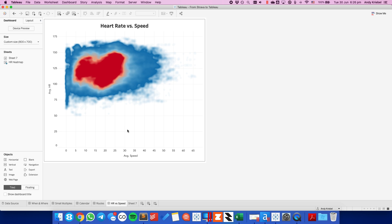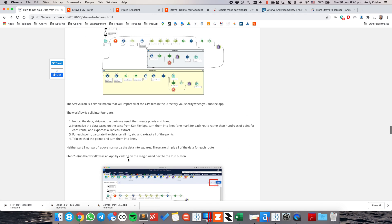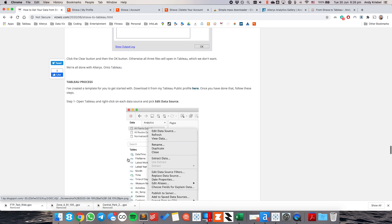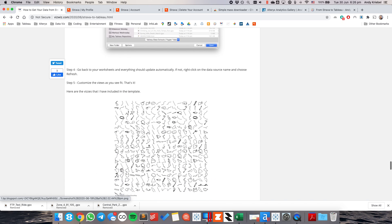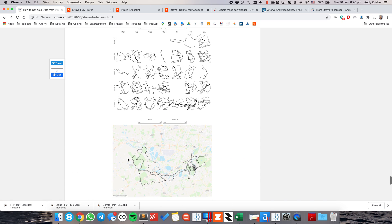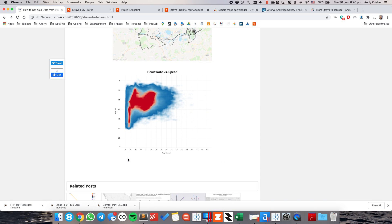So that is it. I hope you found this video useful. Again, all of this is documented on my blog and all the steps and everything that you need to do. You want to make sure you edit those connections one by one. And you can build your own beautiful visualizations with Strava and Tableau. Have a good day.